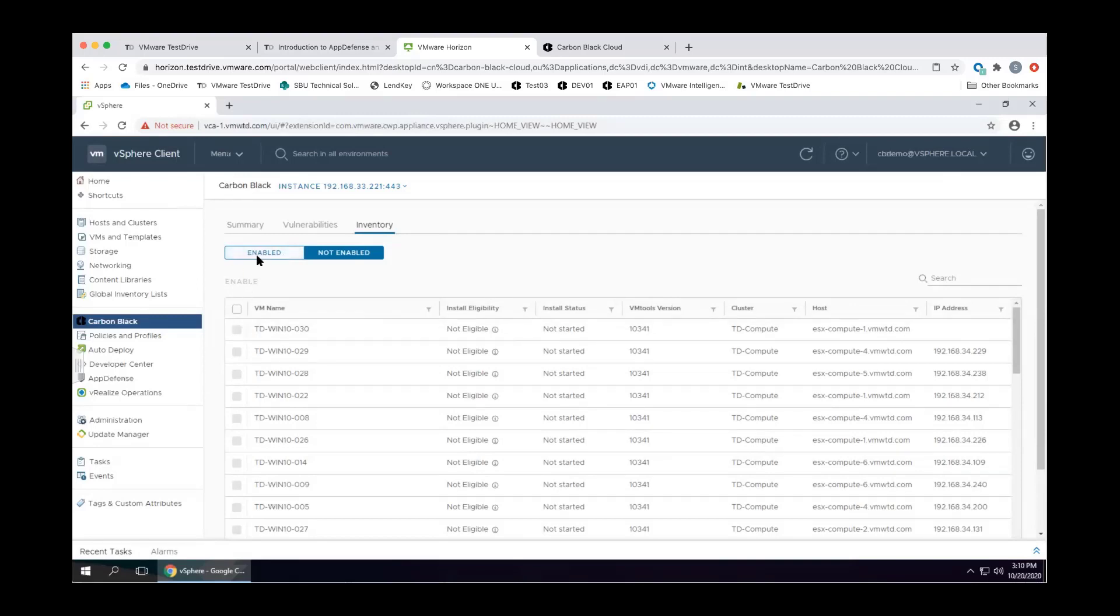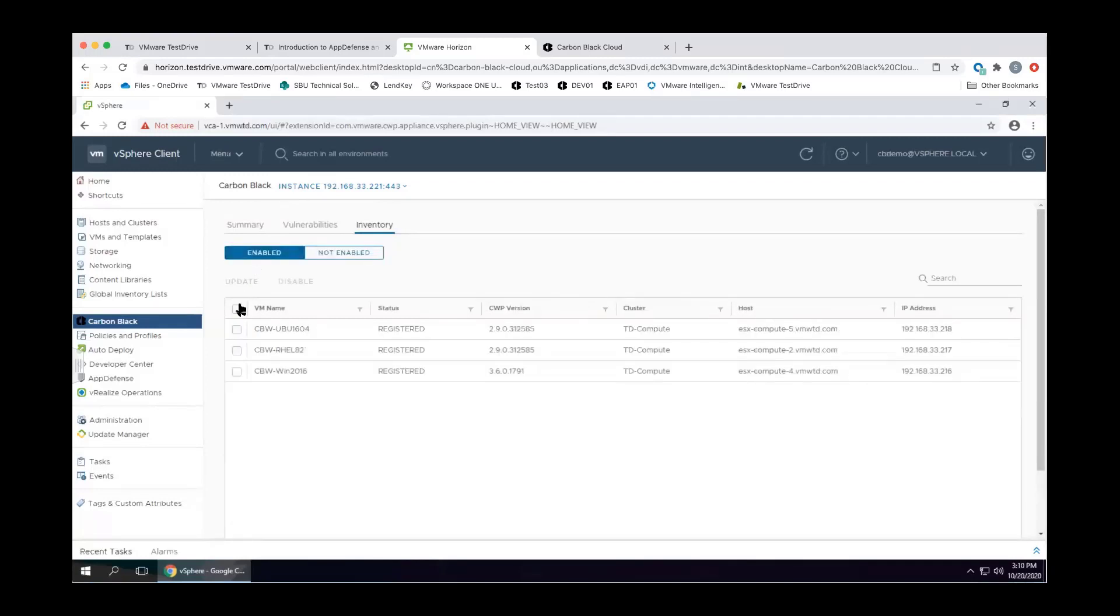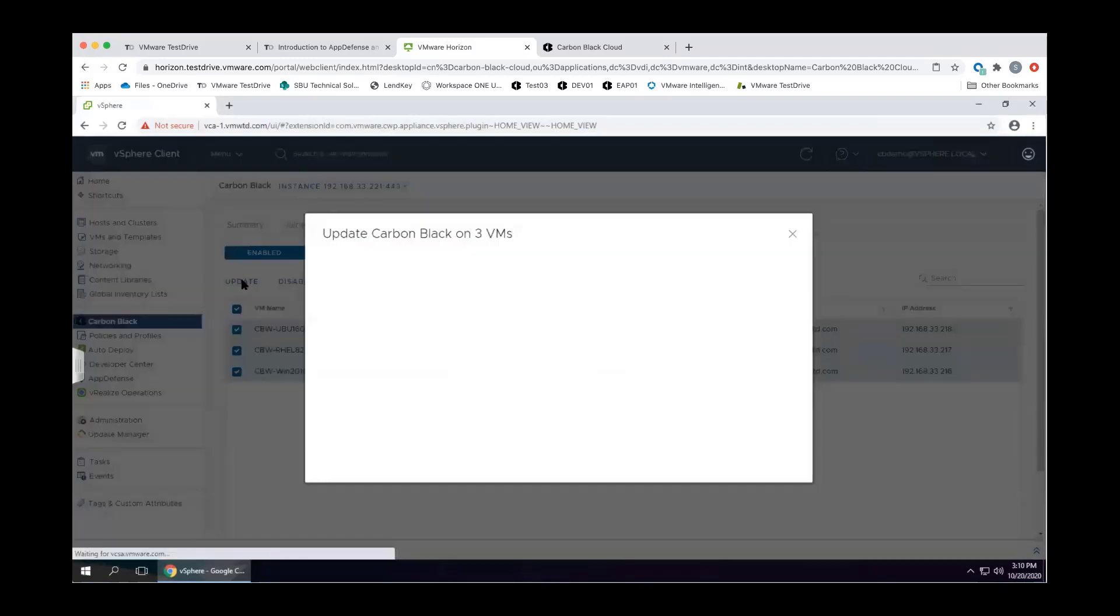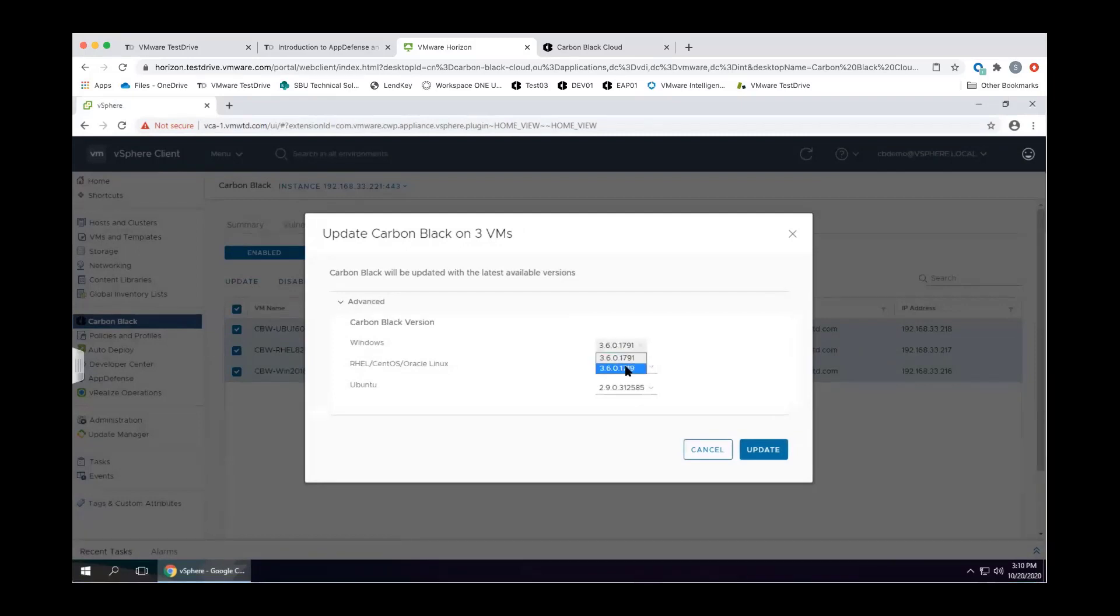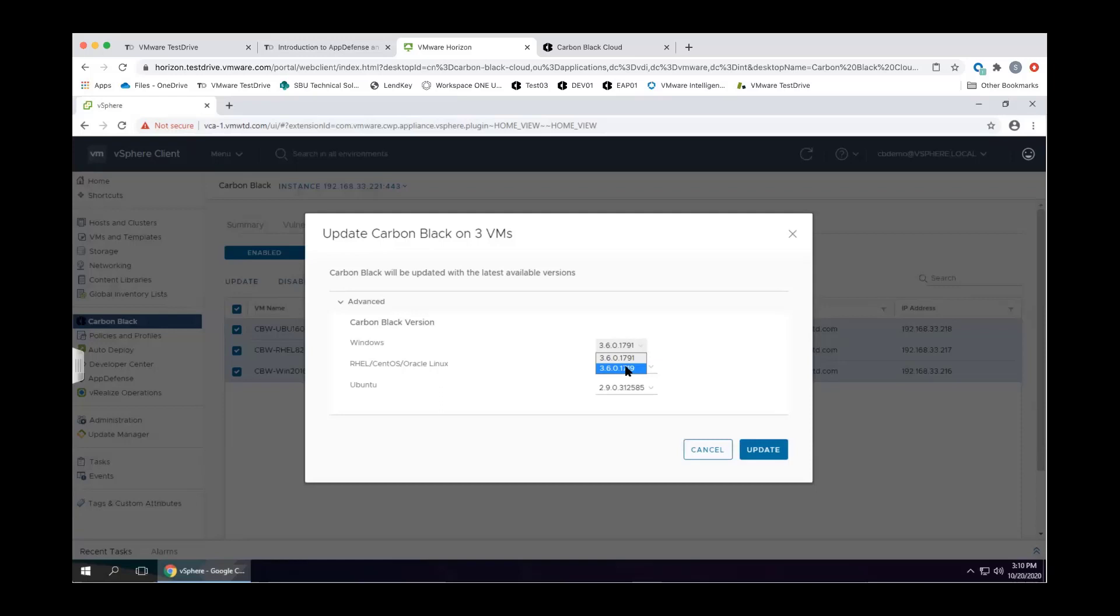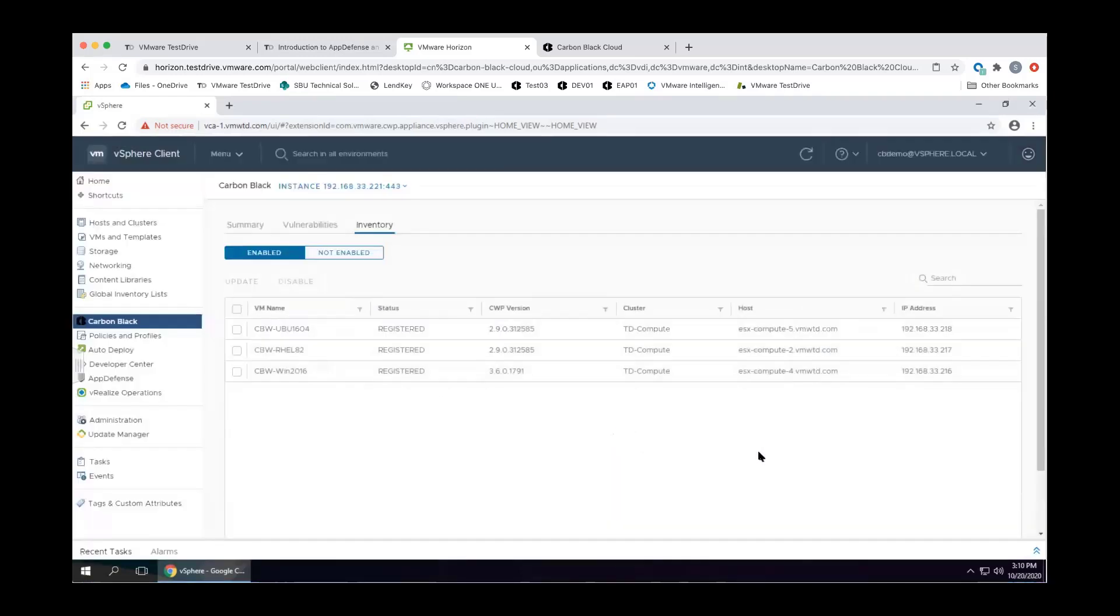Now because we are built in through VM tools, we don't have to manage agent delivery to these virtual workloads. You can one-click enable Carbon Black on these assets, and we can handle lifecycle management right through vSphere. The key component is that it's one thing to deploy security to these assets, but we also have to ensure that it persists.